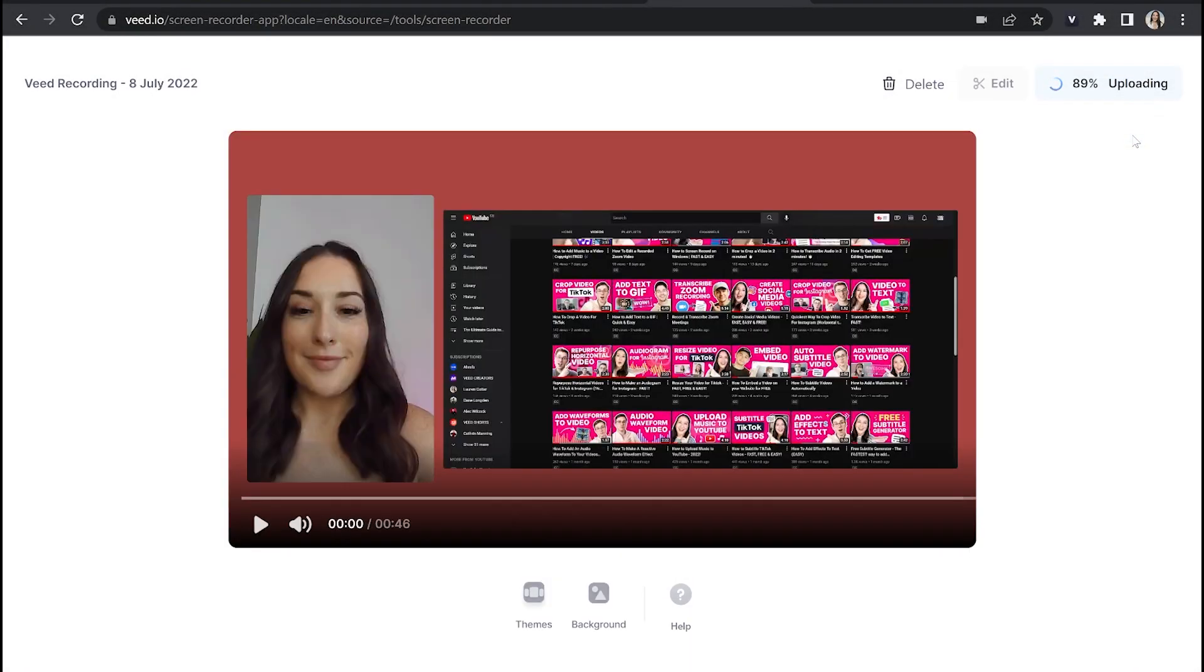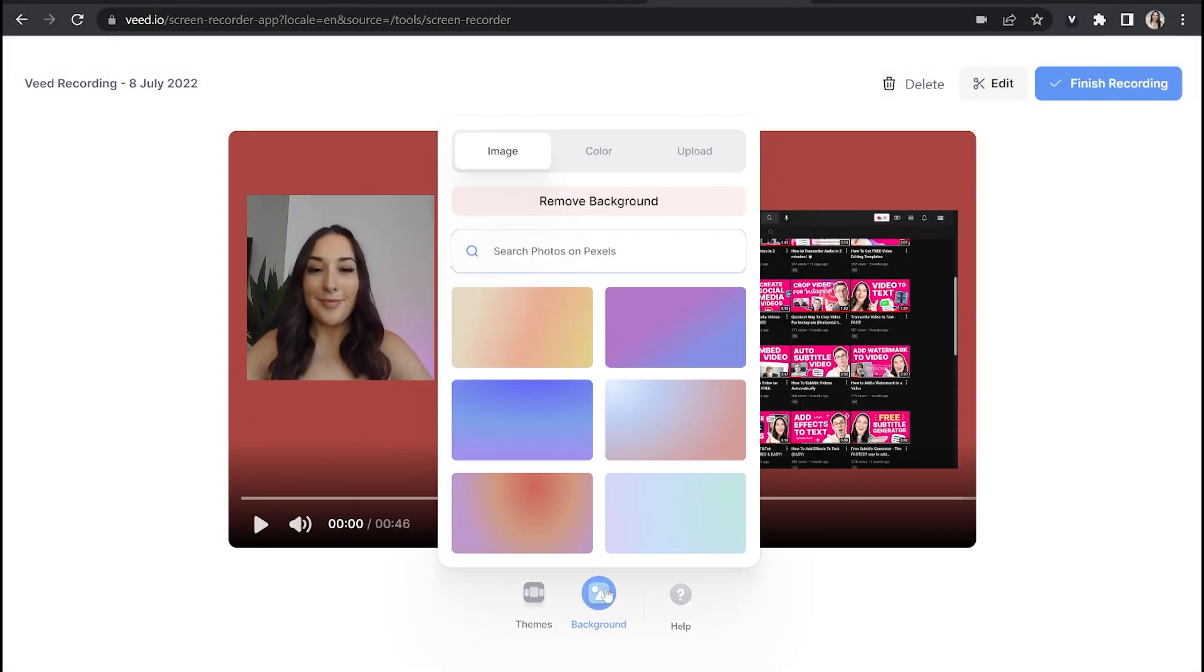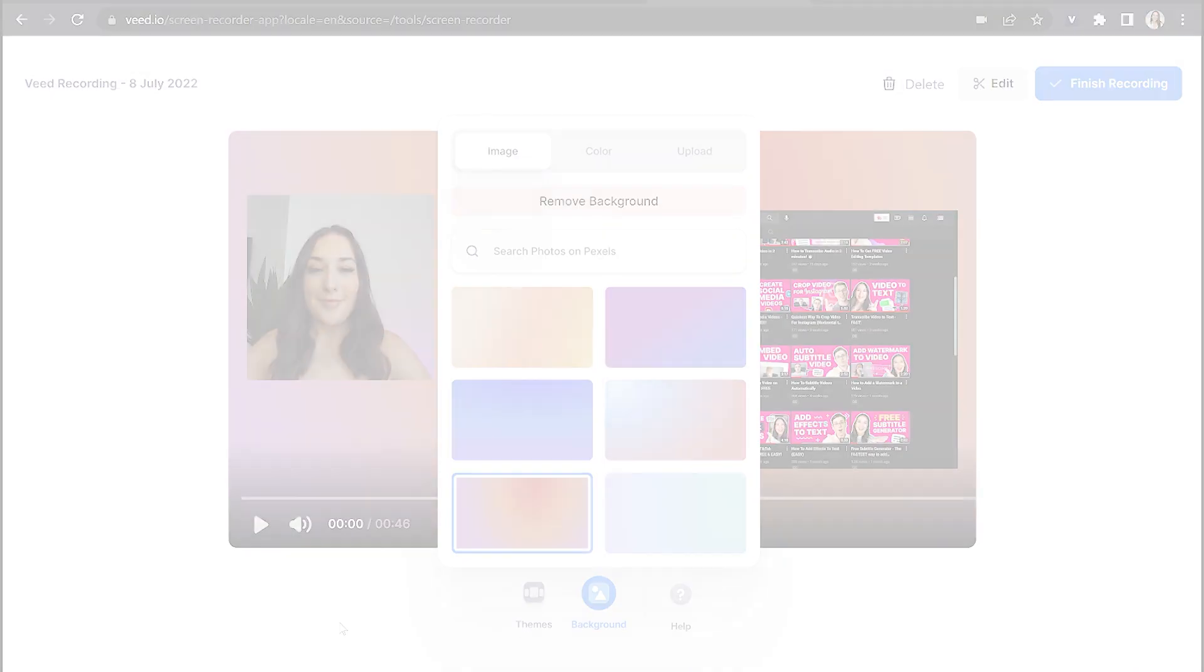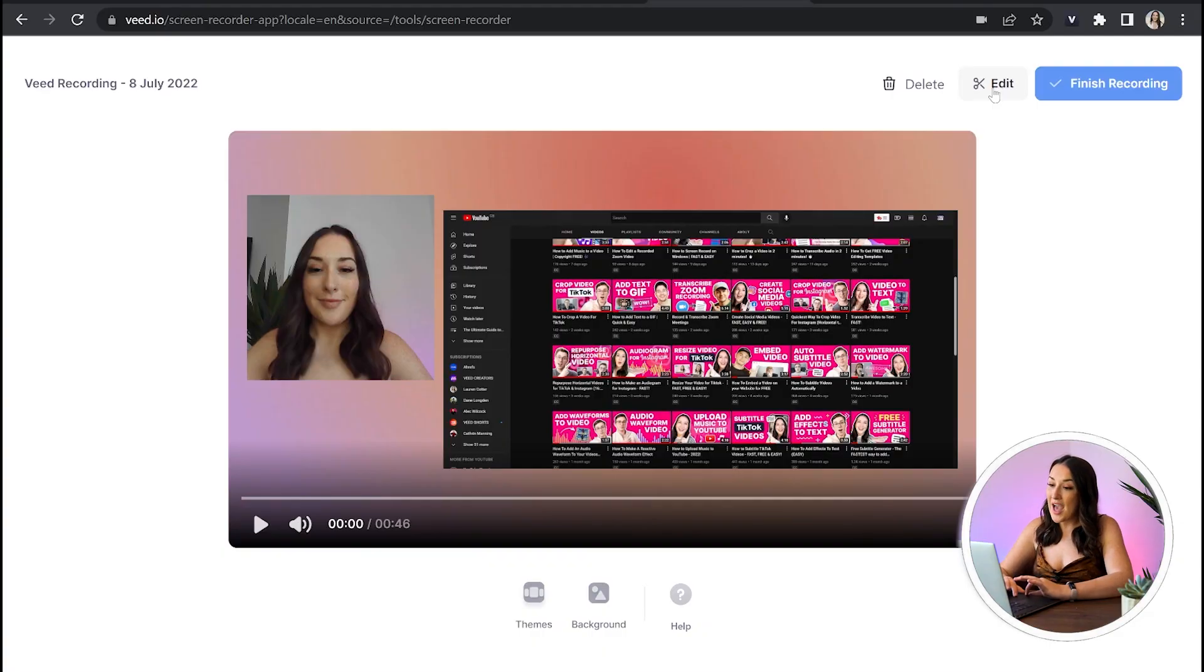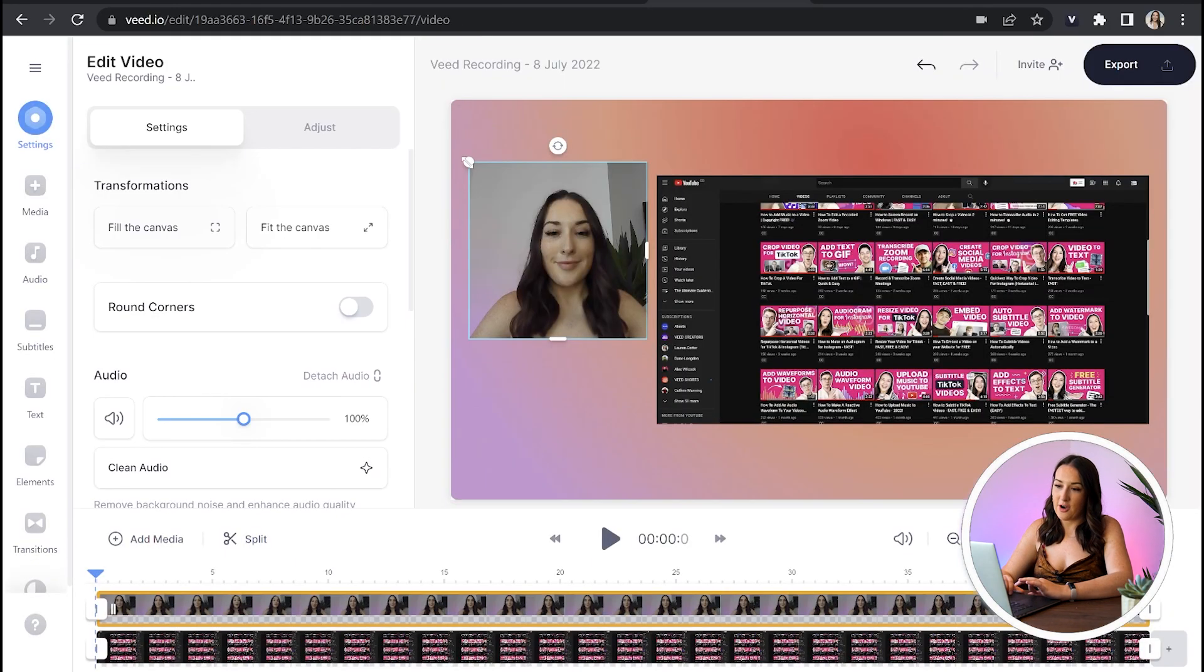Then you can watch it back. And here you have another chance if you want to change the theme or the background. And the next step we're going to do is we're going to edit our screen record here to make it more professional. So just go ahead and click edit and then we're redirected to Veed's online editor.